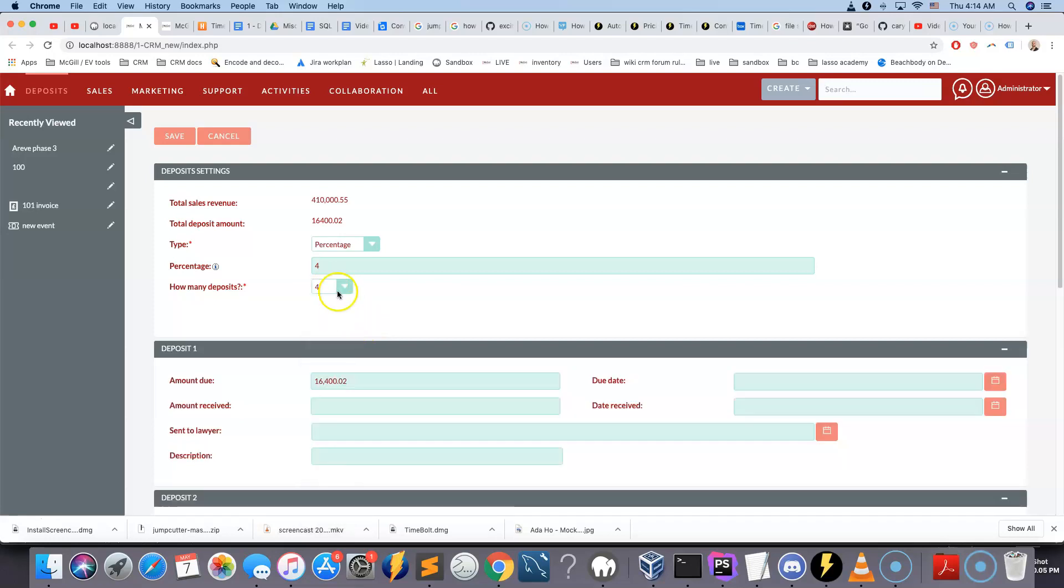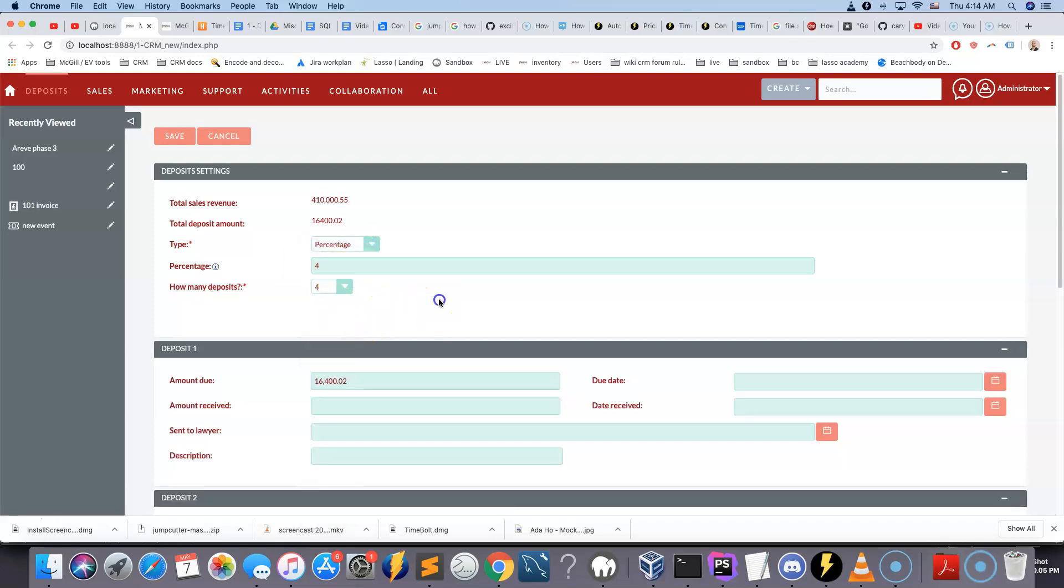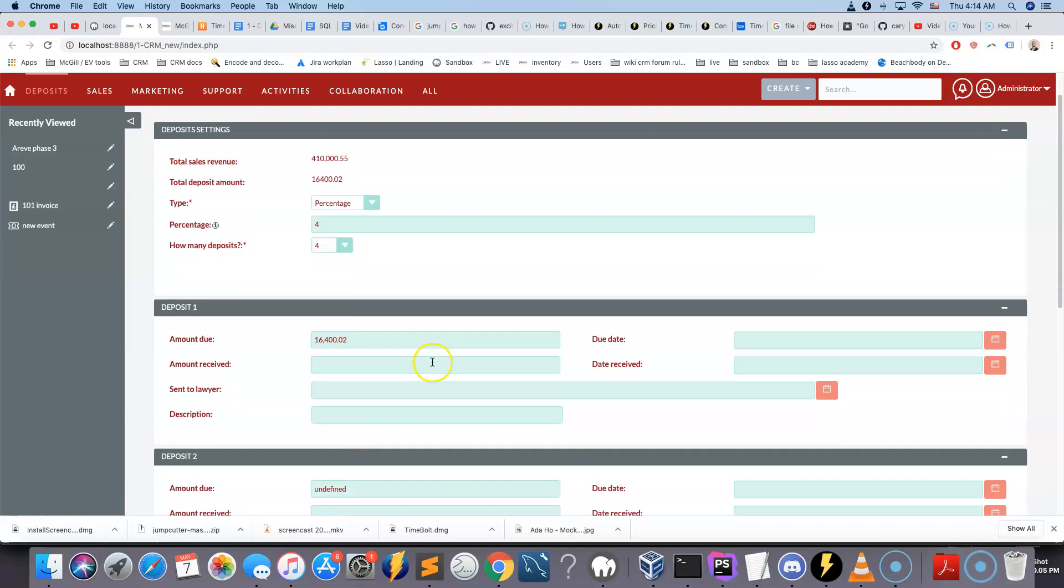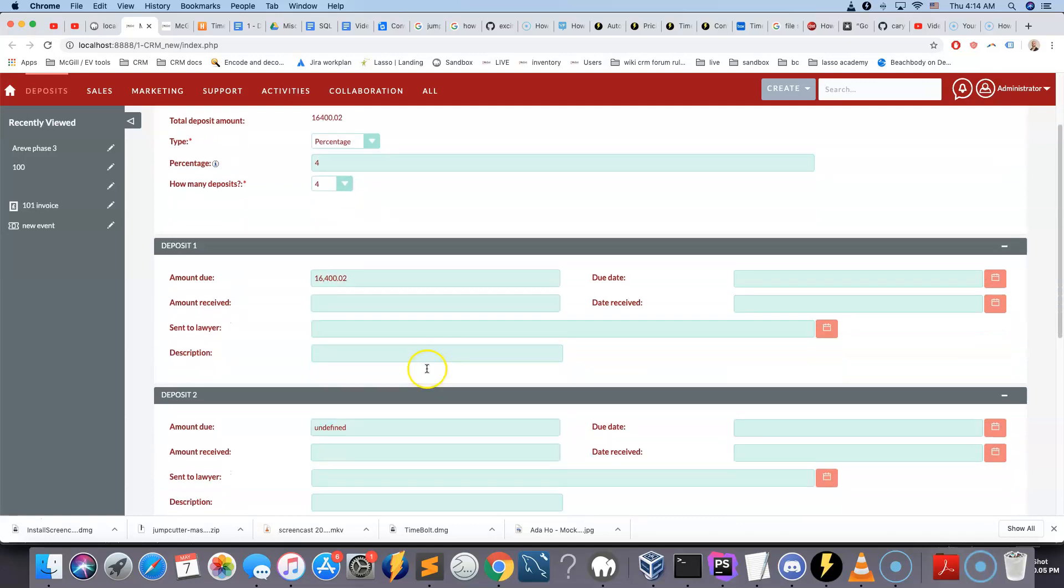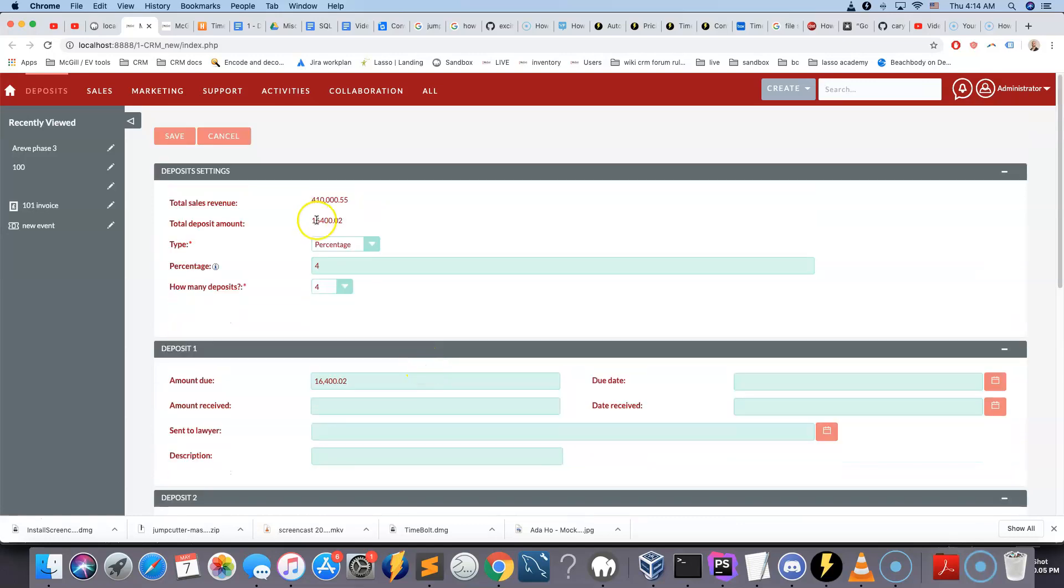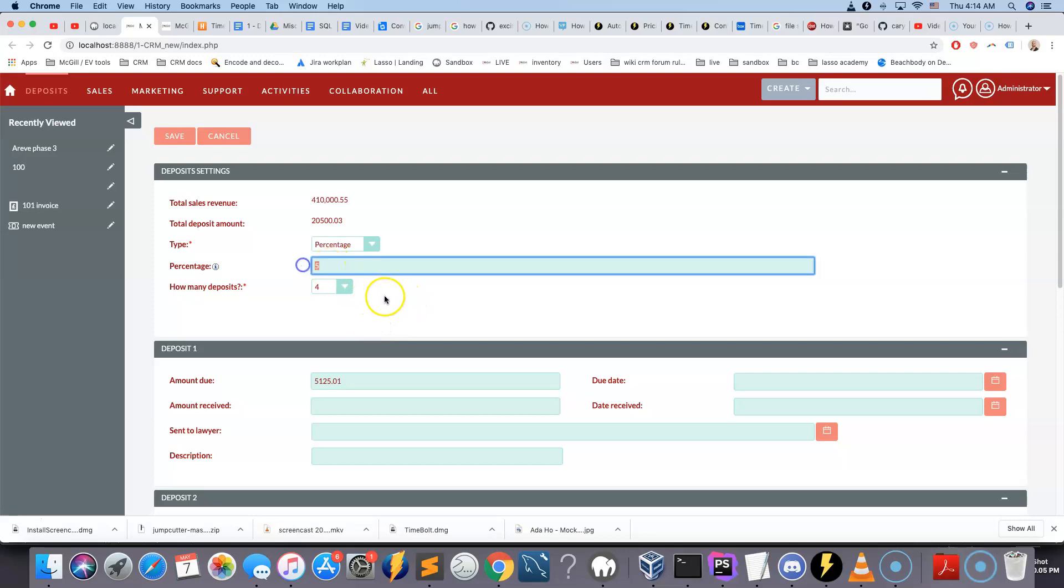So let's say we have four deposit boxes here with a percentage of 4%. As you can see, a bunch of stuff gets filled up on the screen.